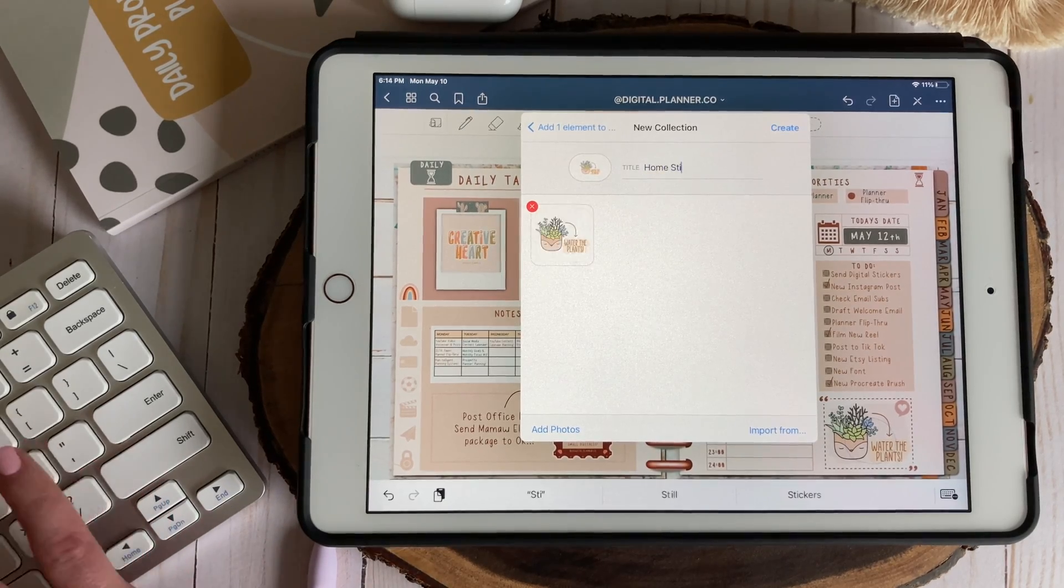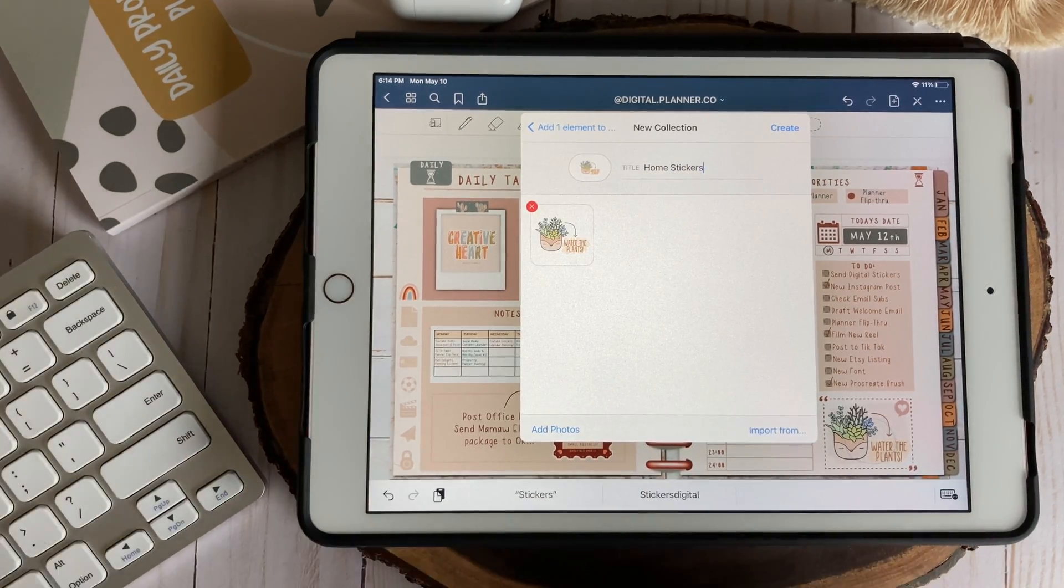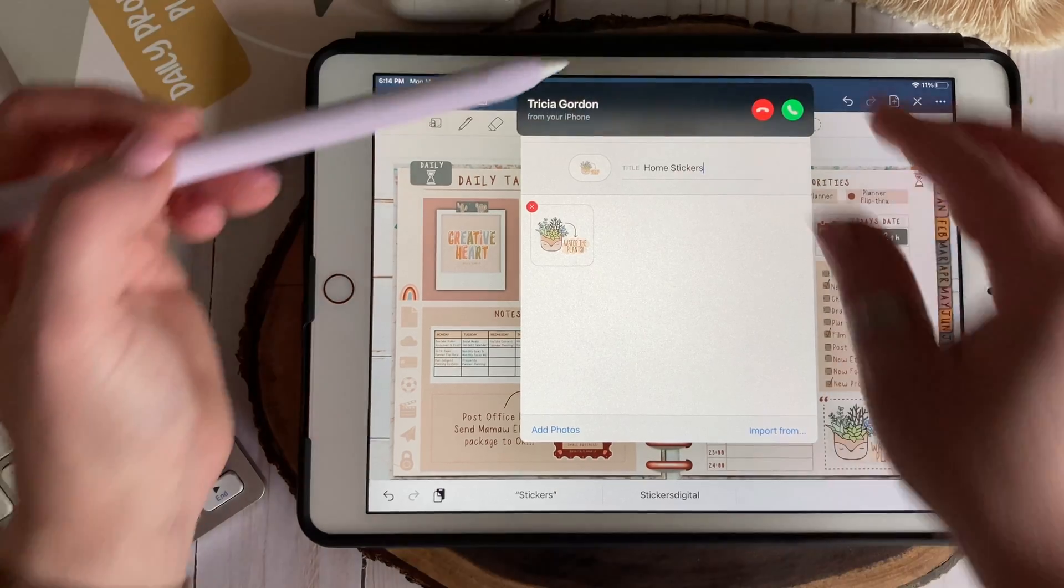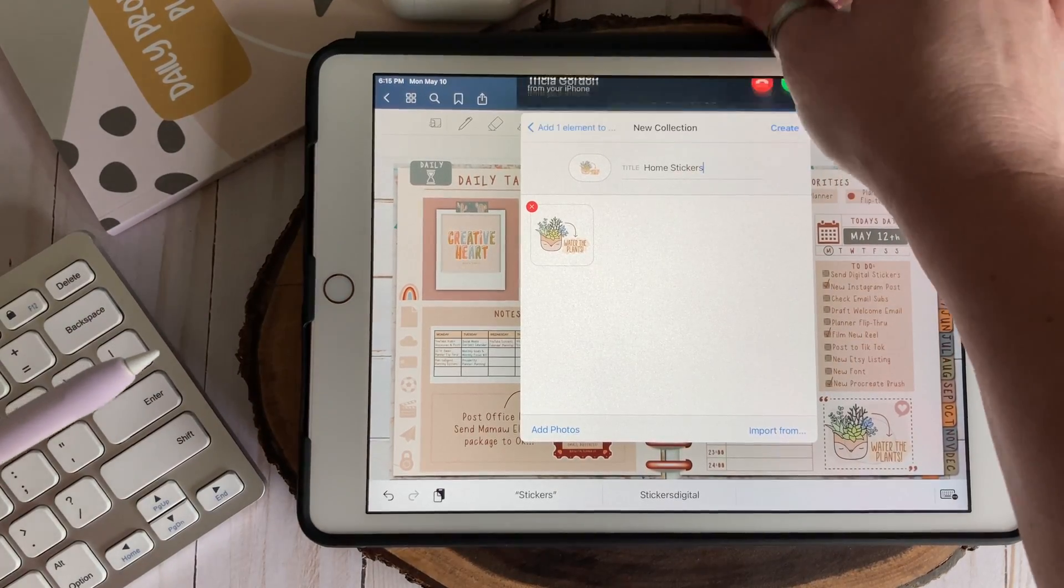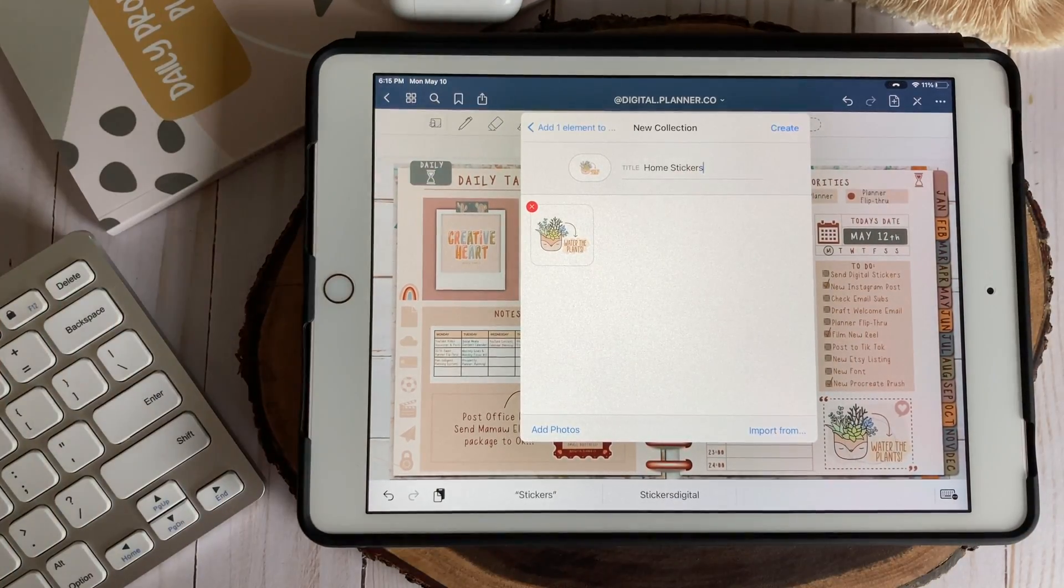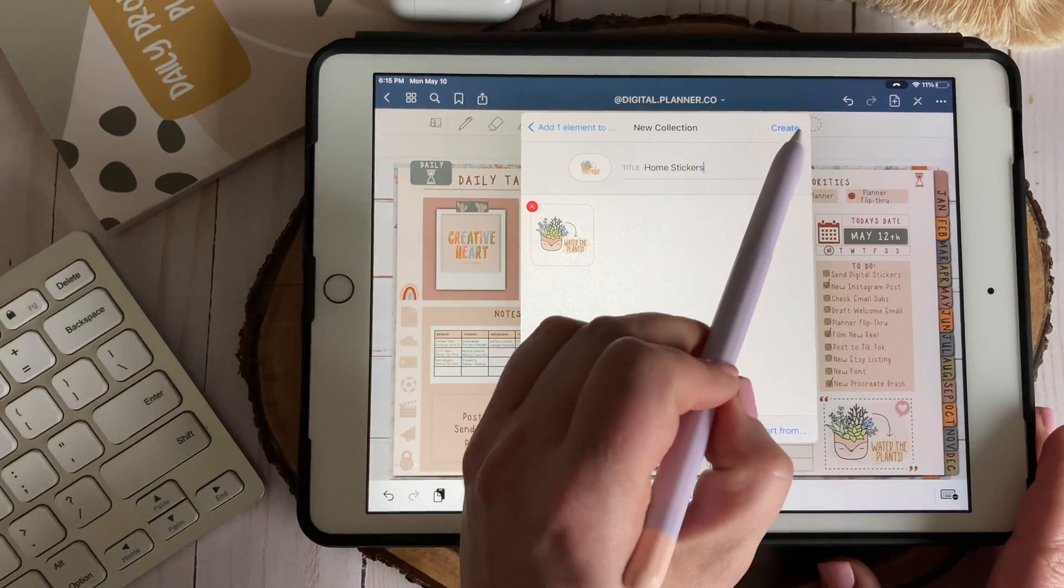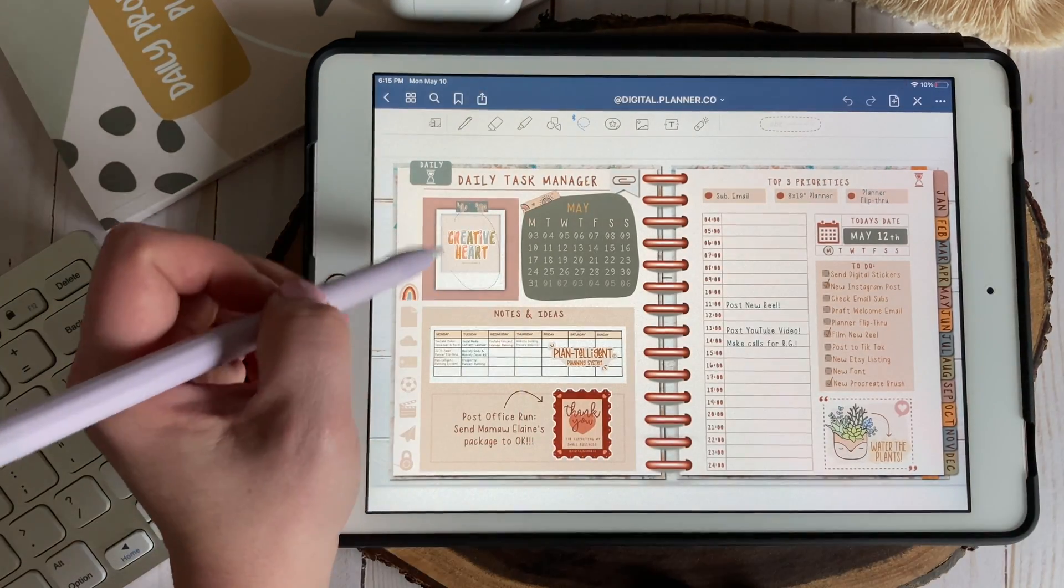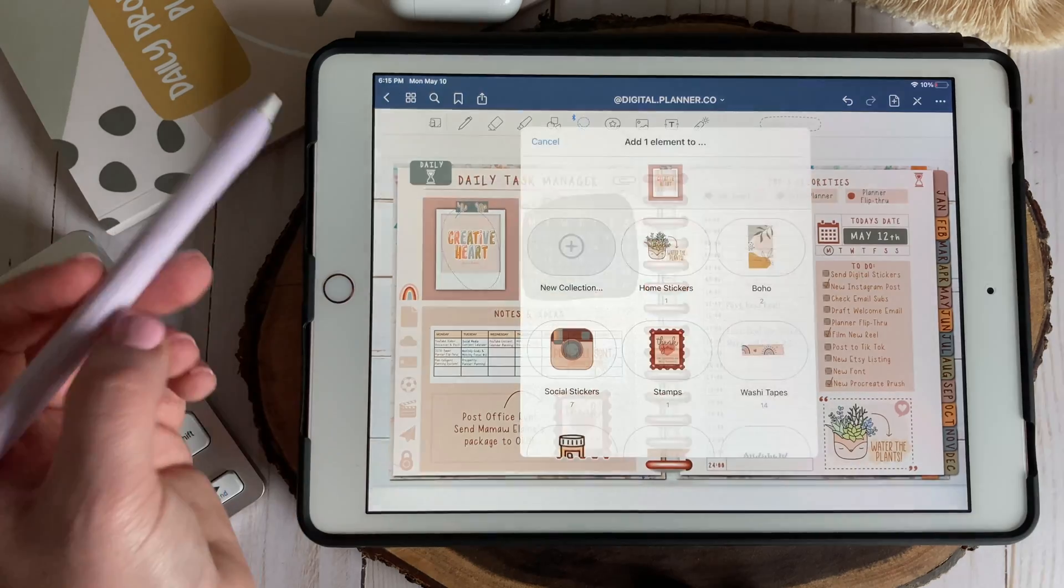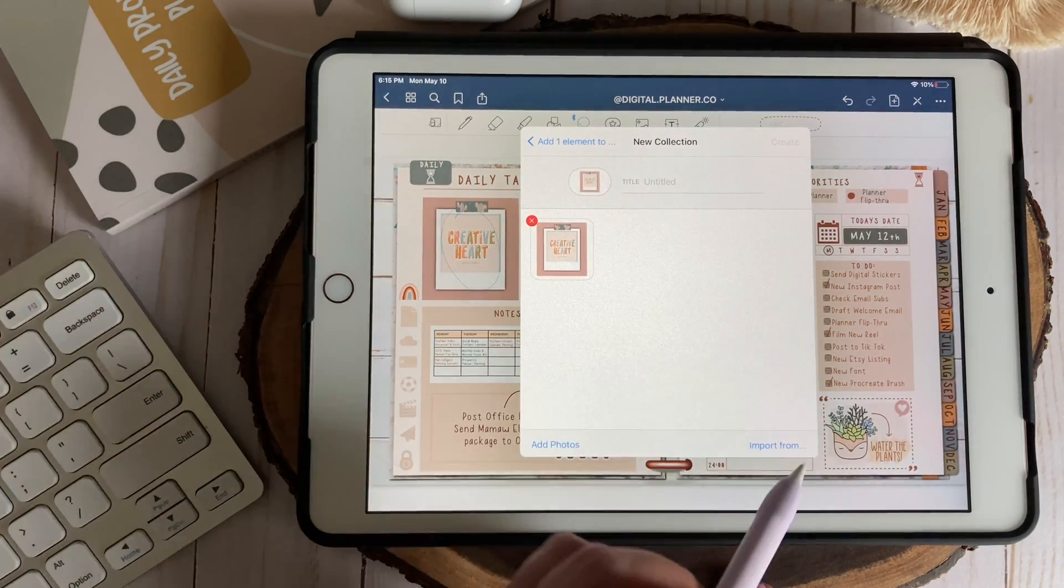You can also import existing objects such as photos or digital stickers from your camera roll or files within this menu. Make sure to title your collection and then select create which is essentially your save button. If you fail to tap create your element or collection will not be saved.